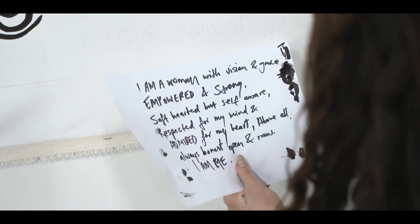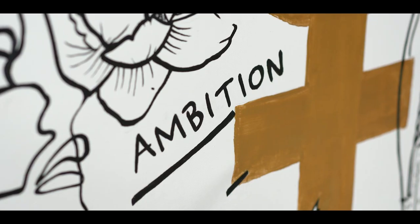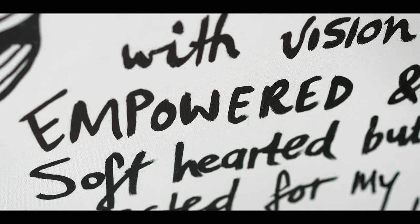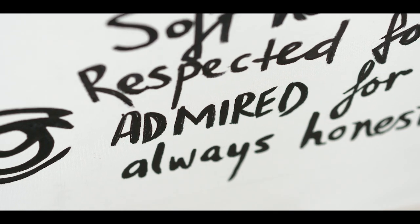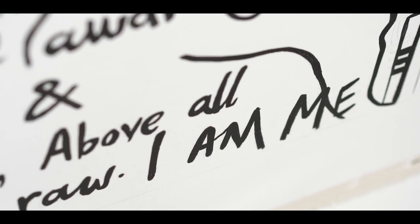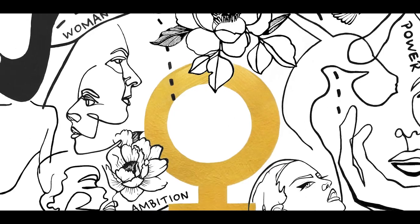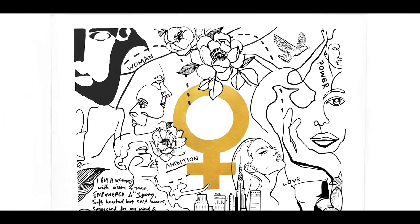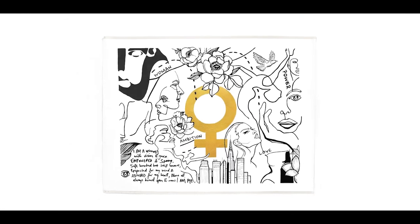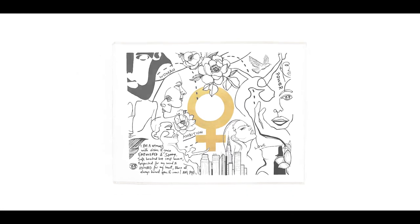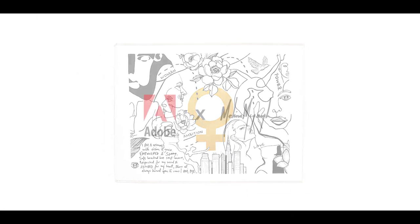This piece means a lot to me. It allowed me to put my emotions and thoughts into something tangible. It was truly an honor to be invited by Adobe to design the feature piece. I'm really proud of the artwork and I hope it brings meaning and value to others.